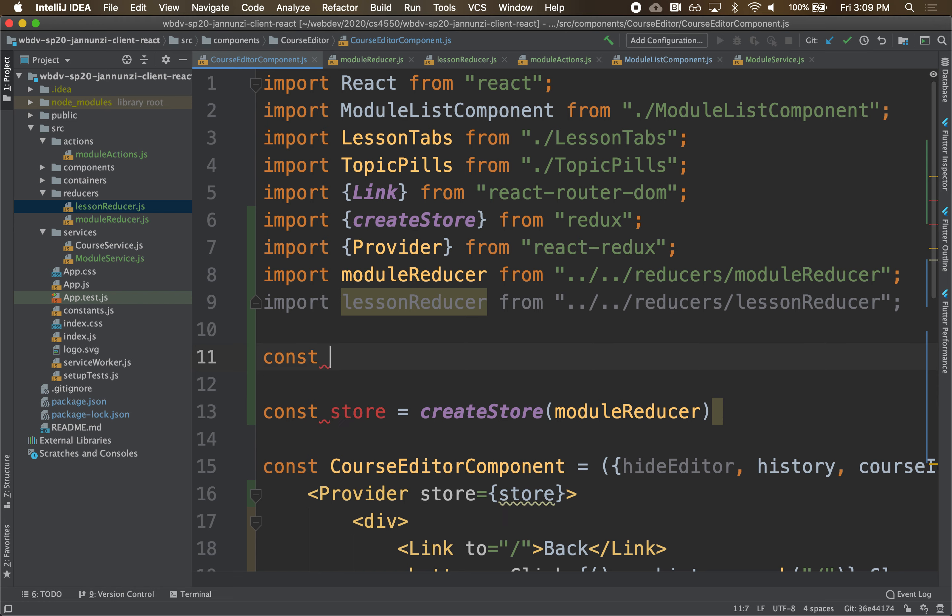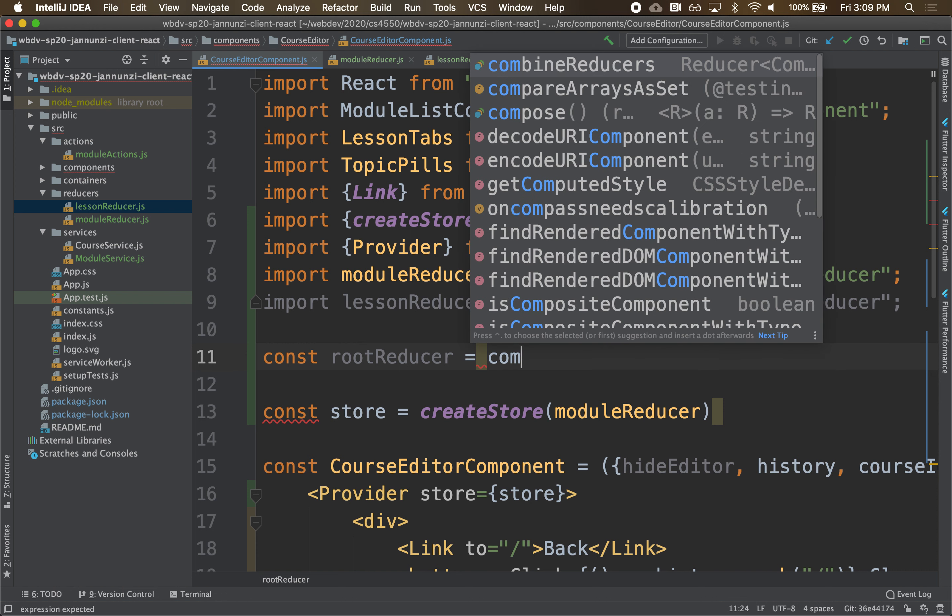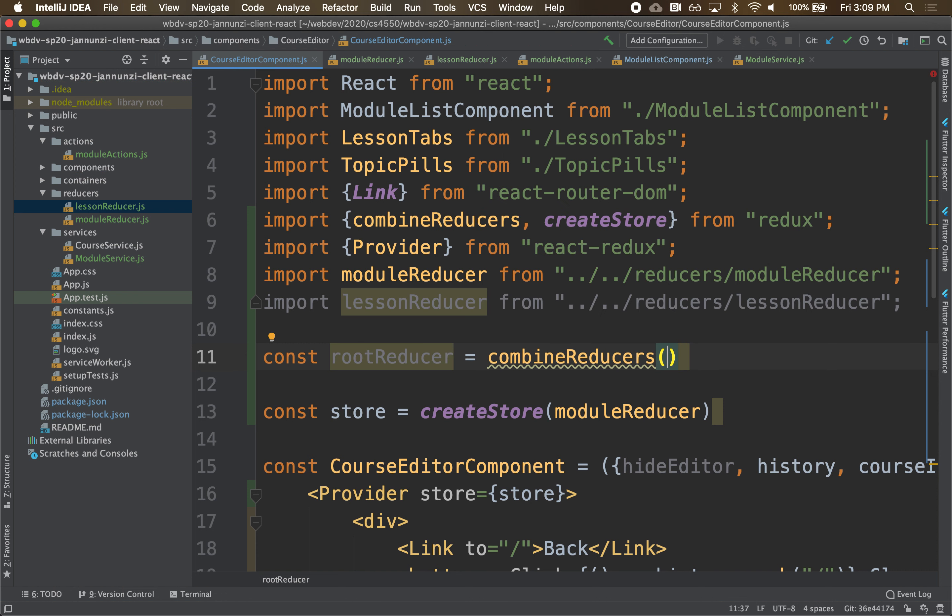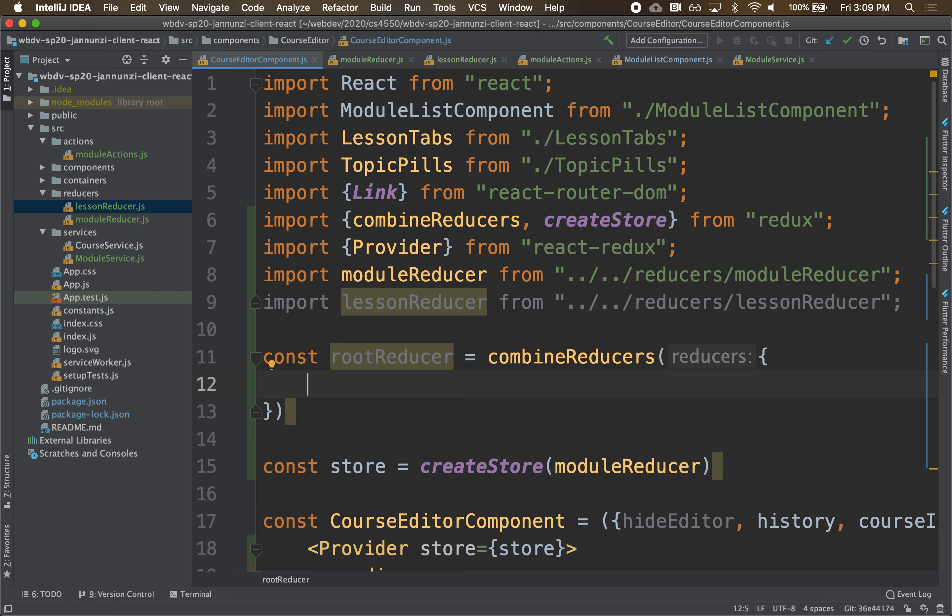And we're going to combine these two reducers into a single reducer. So const, we'll call it the root reducer. And we're going to combine these two reducers as follows. We're going to call combineReducers. And reducers takes a map that allows you to map these and map each reducer to a namespace. So now each reducer is going to have its own namespace. So that in the state, you're going to be able to say, hey, the state for which reducer? Oh, it's the state for the modules reducer, or it's the state for the lessons reducer. Now the state is going to be broken up into multiple substates. And each substate will be managed by a sub reducer.